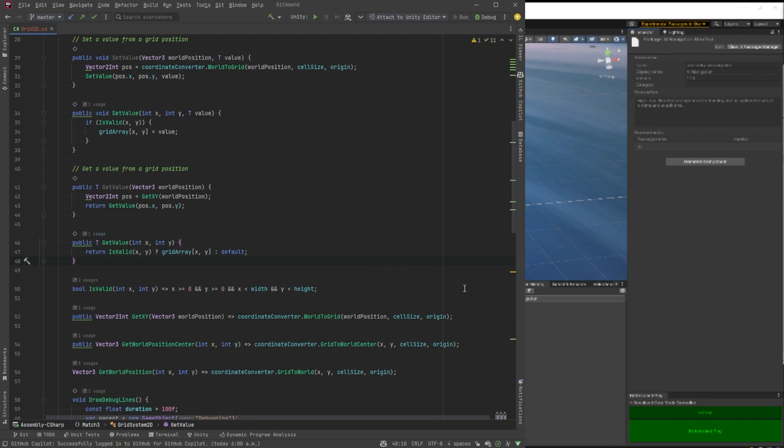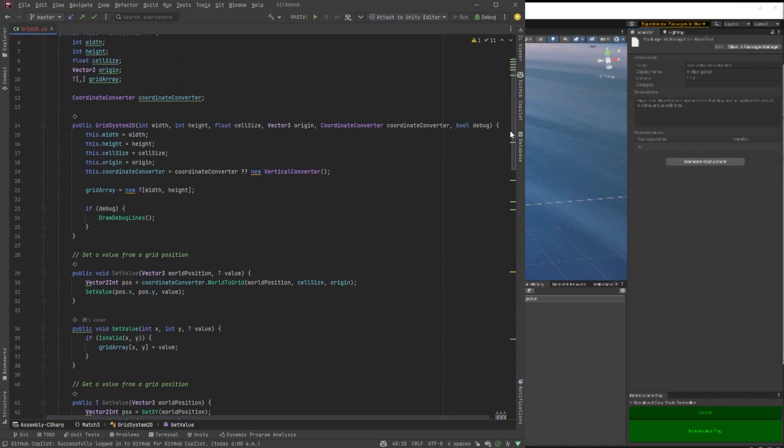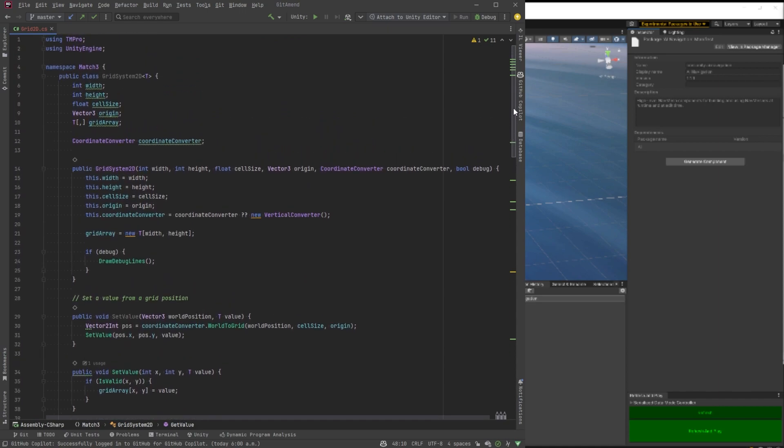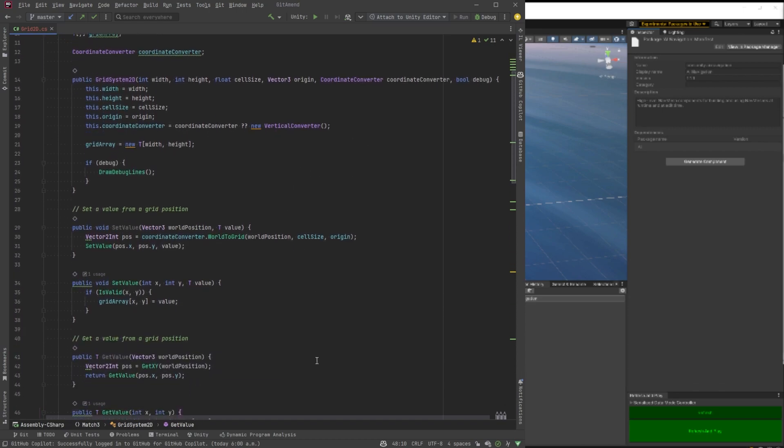If it's a class or something by reference, it'd probably be null. If it's an integer, for example, it would be zero.